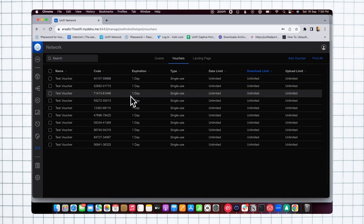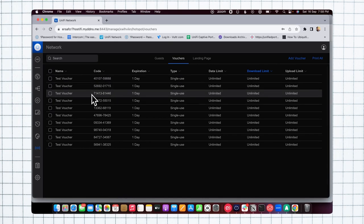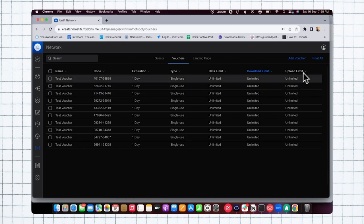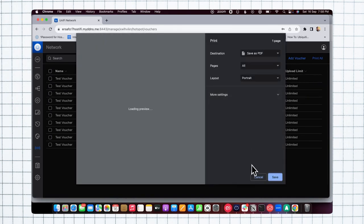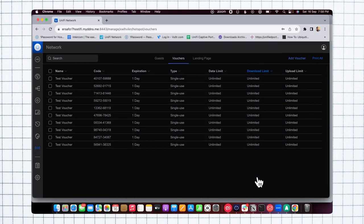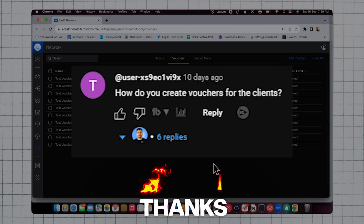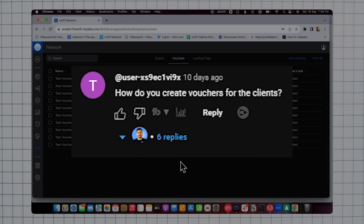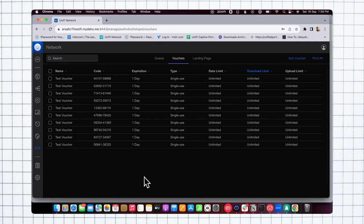If you want, you can print all the vouchers from here and share them with your clients. This video is mostly about how you can create vouchers. One of my subscribers suggested me to make a video on it. That's it for today's video. Let me know if you have any doubts and questions, you can comment down. Thanks for watching this video, see you guys, bye.